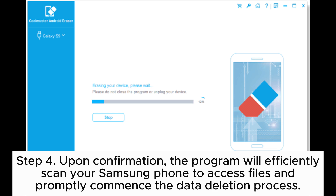Step 4. Upon confirmation, the program will efficiently scan your Samsung phone to access files and promptly commence the data deletion process.